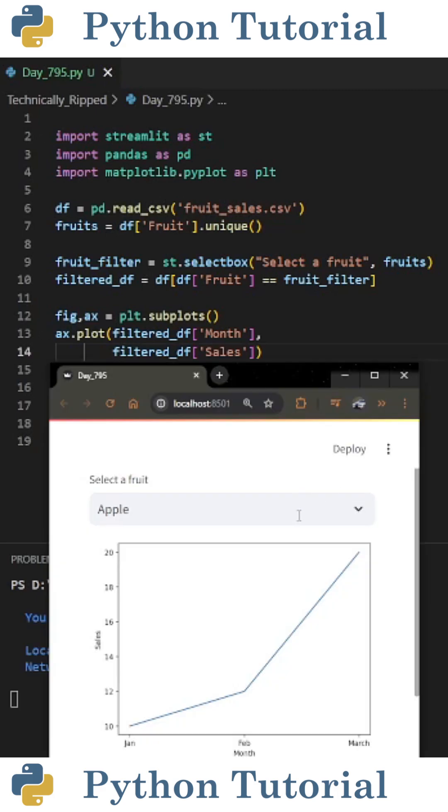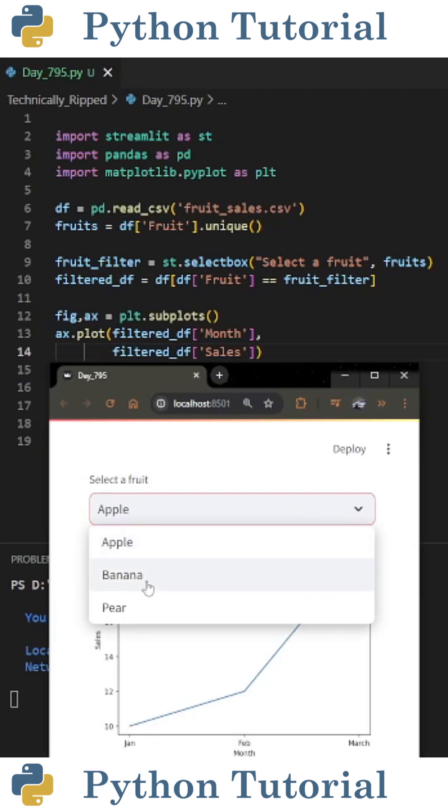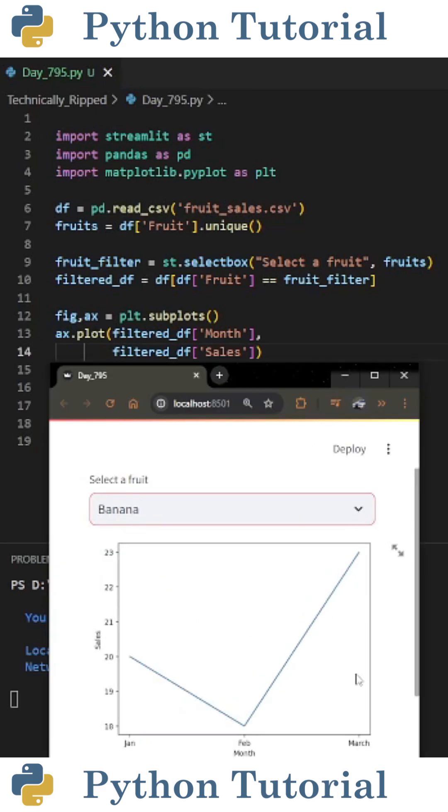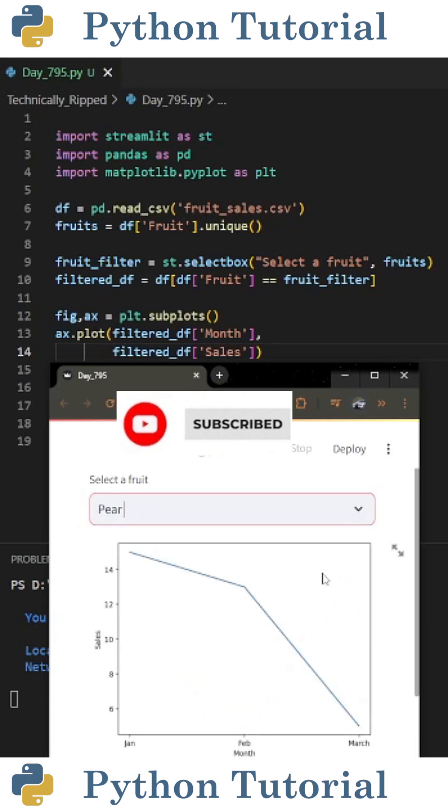When I launch my web app, it looks like this, and as you see, I can select a fruit and it updates the graph accordingly. Like and subscribe for more Python videos.